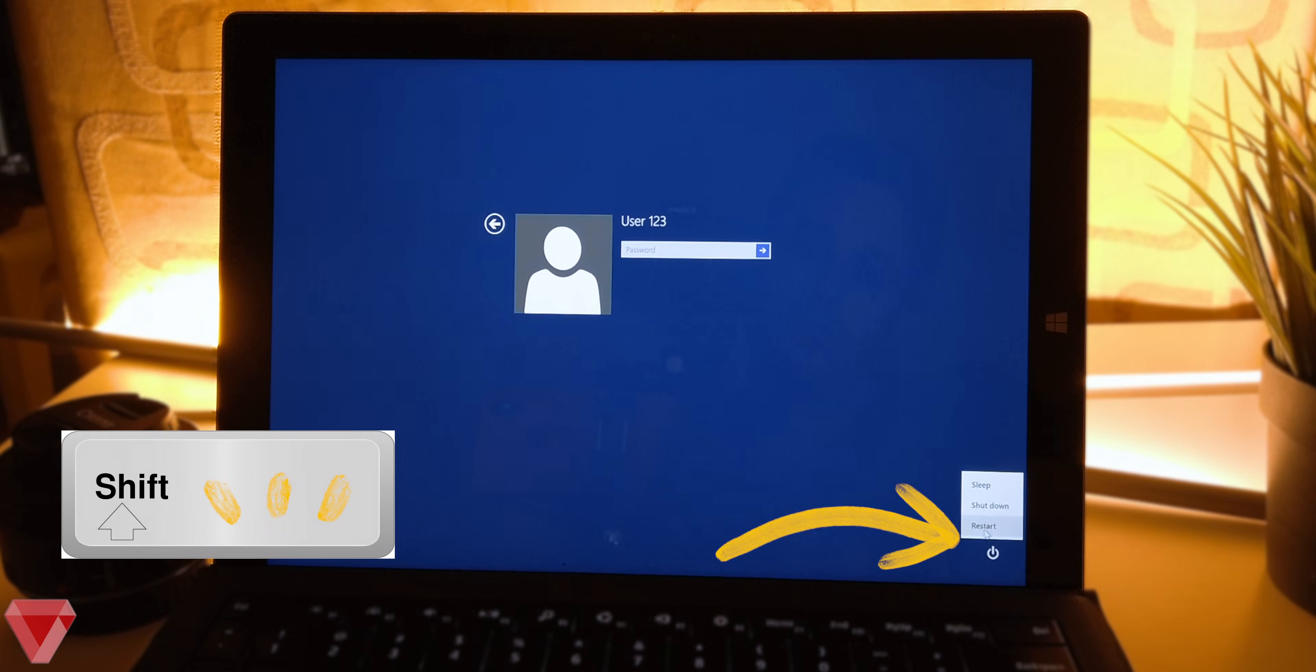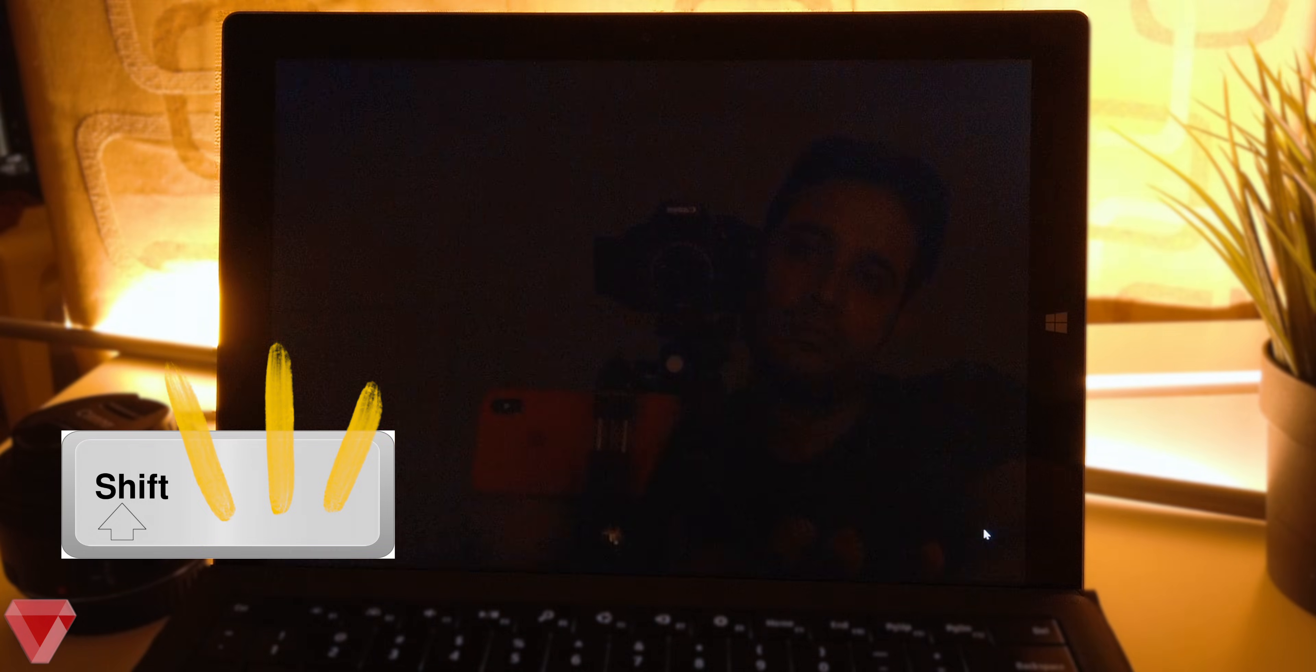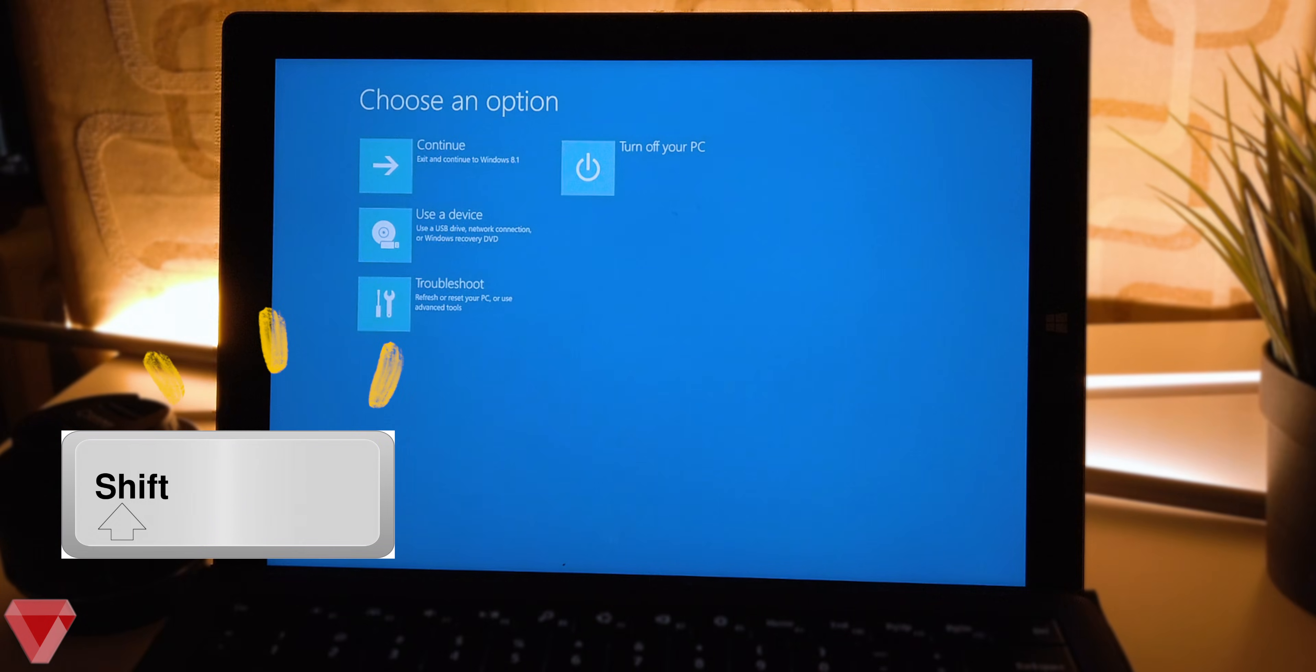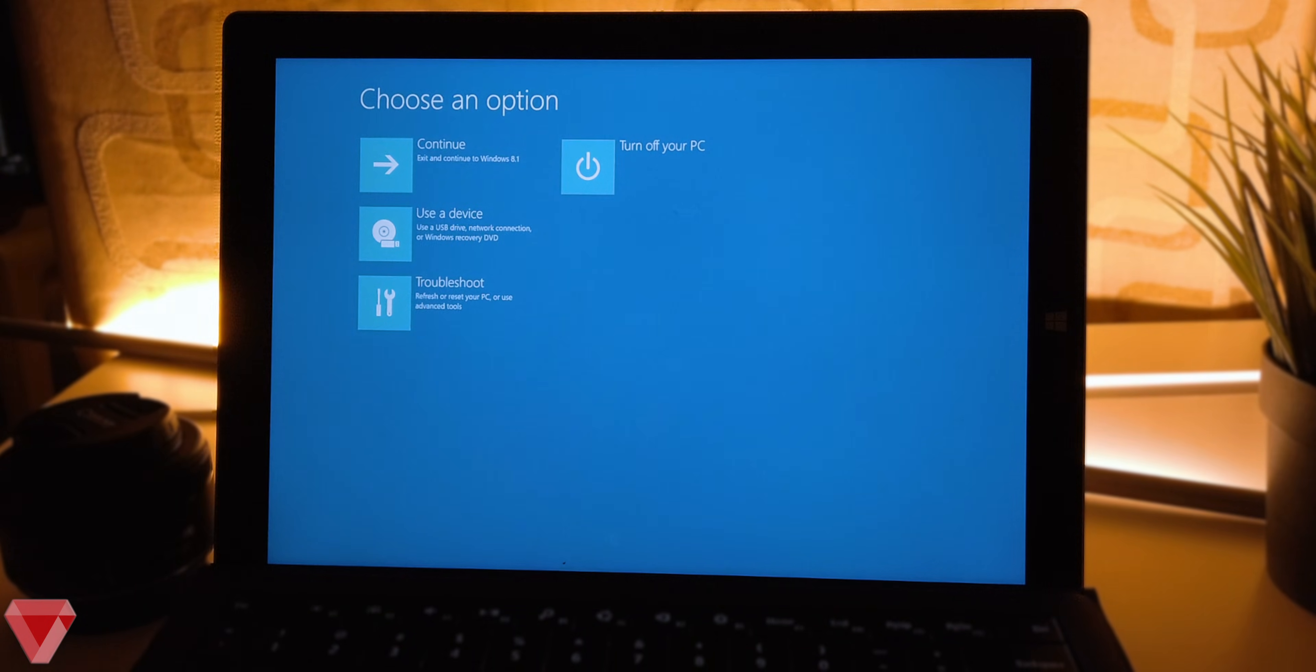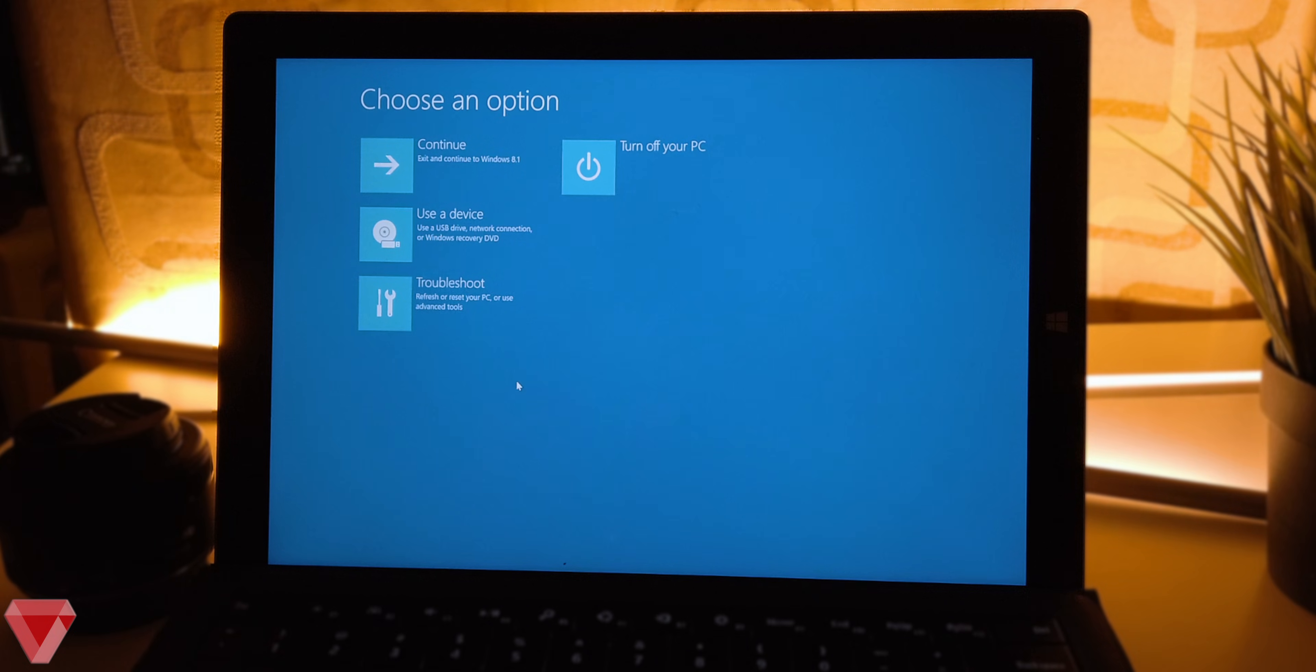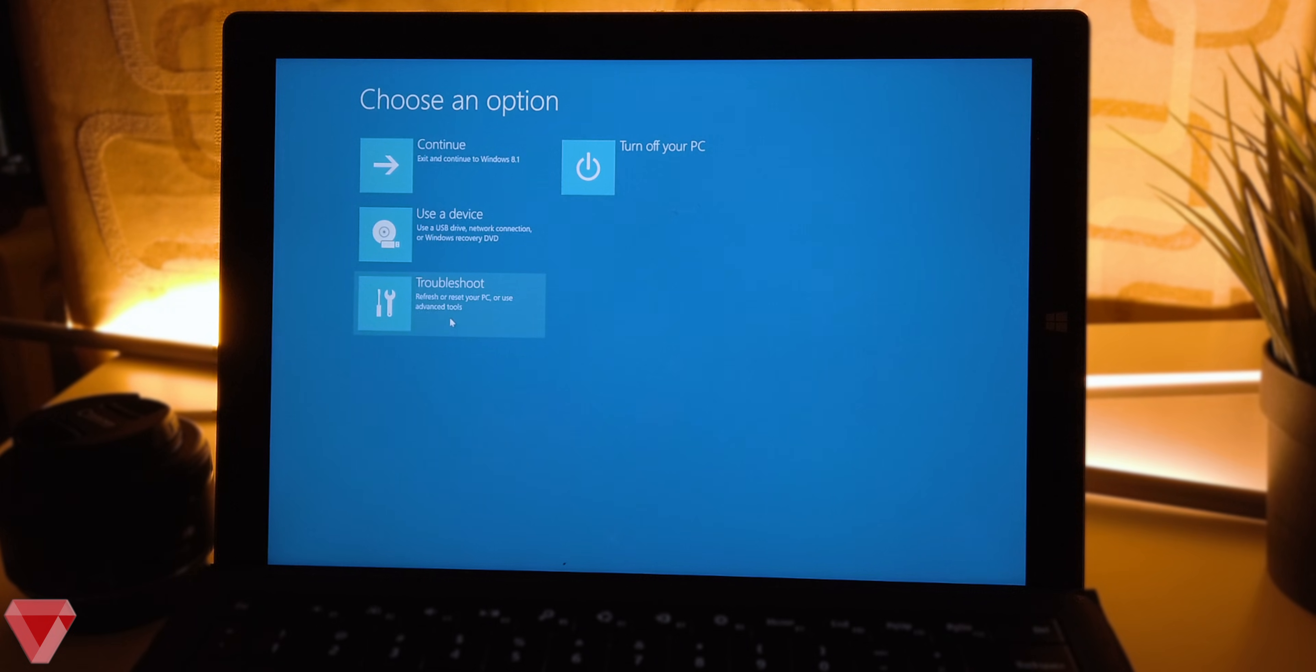To do so, hold the shift key on your keyboard and restart your computer or laptop. Once it is restarted you will be prompted to the following screen. If you don't see the screen, then hold the shift key again and restart your computer.